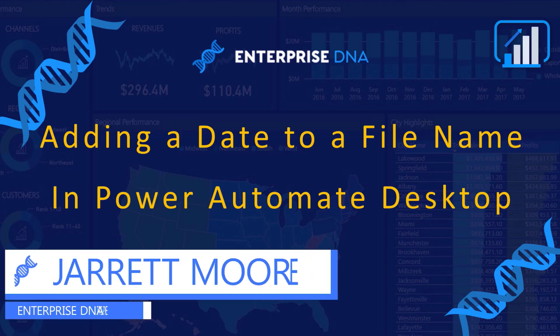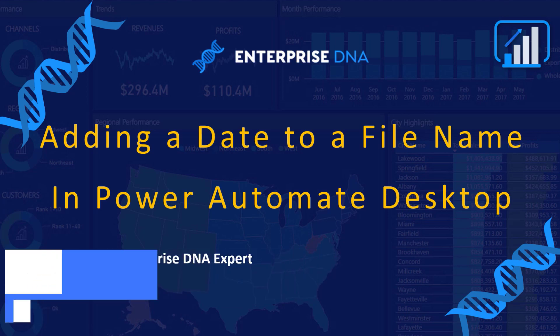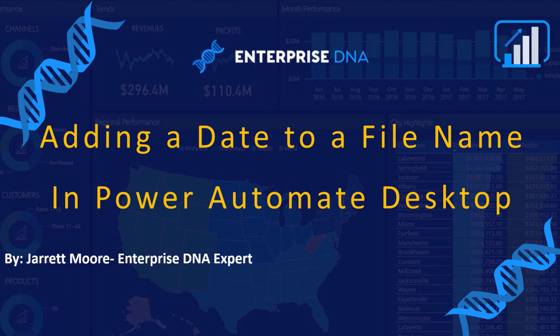Hello everyone, it's Jer Moore back again with another YouTube video today. In today's video, I'm going to be using Power Automate Desktop to add a date to a file name. So if you have an existing file name located somewhere.